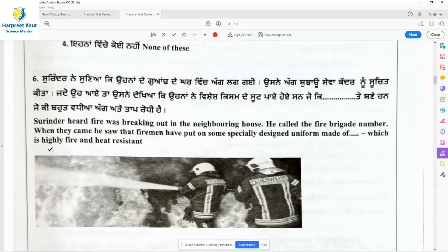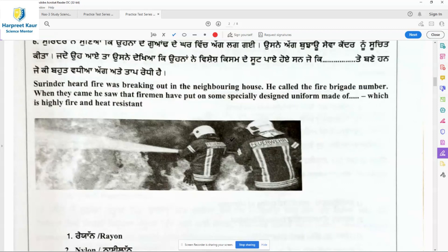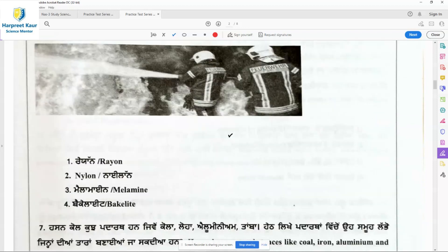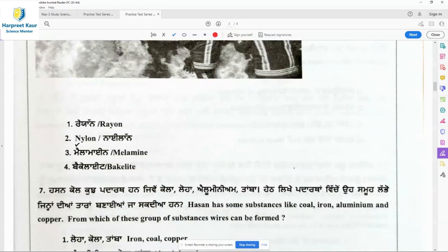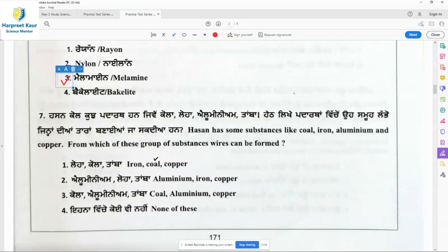Question 6: Swarinder heard fire was breaking out in the neighboring house. When the fire brigade came, he saw that firemen had put on some specially designed uniform which is highly fireproof and heat resistant. The uniform must be made up of melamine, because melamine is fireproof and heat resistant.